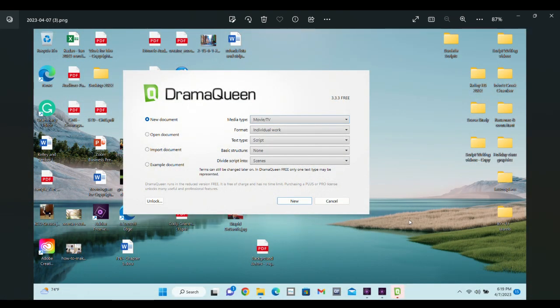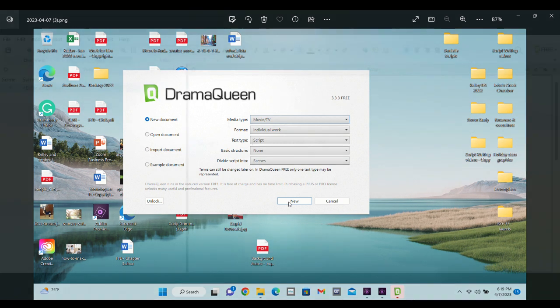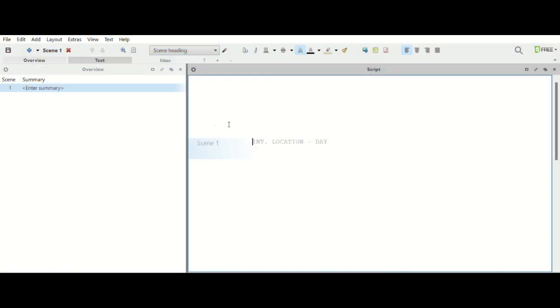All right, so now we've clicked in from the icon. We have pulled up Drama Queen and now it's asking us if we want a new document, which we do want. We want movie TV, it's an individual work, we want a script, and so we understand that that is a new document and then we are going to click new.